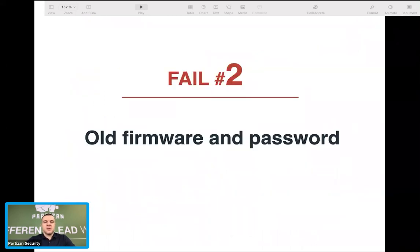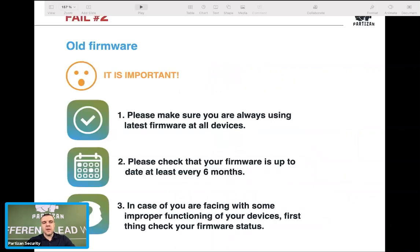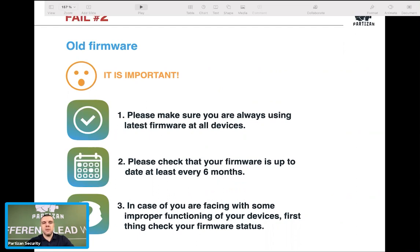Fail number two is about old firmware and passwords. The problem with not uploading the latest firmware is that you can miss important or even critical updates. In our company Partizan, you will most probably have new firmware once every two or three months, sometimes even faster. Make sure your devices are always using the latest firmware possible.